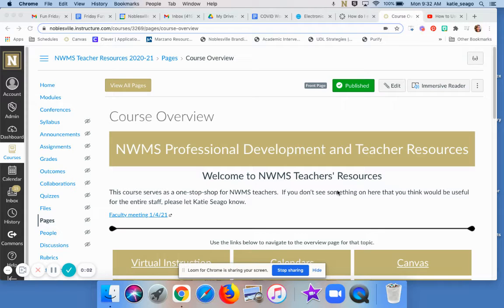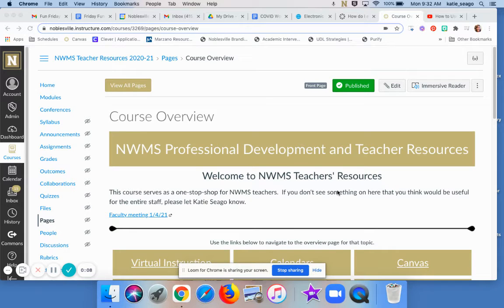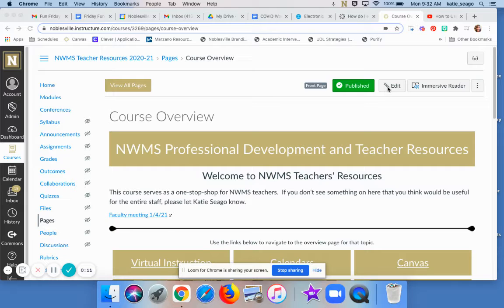Hi, everybody. When you turn on the Rich Content Editor, the place where you embed videos has changed kind of drastically, so I wanted to highlight that for you really quickly.